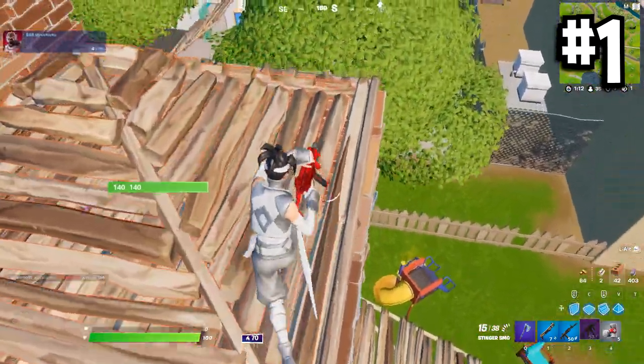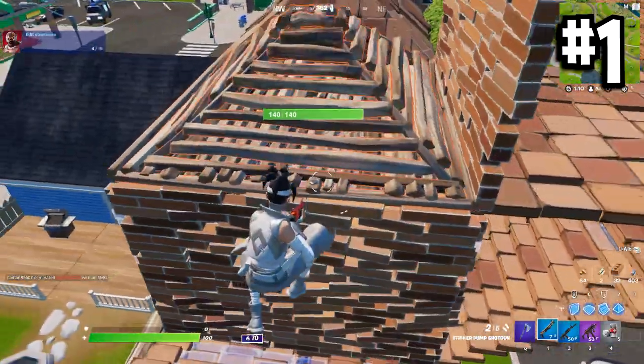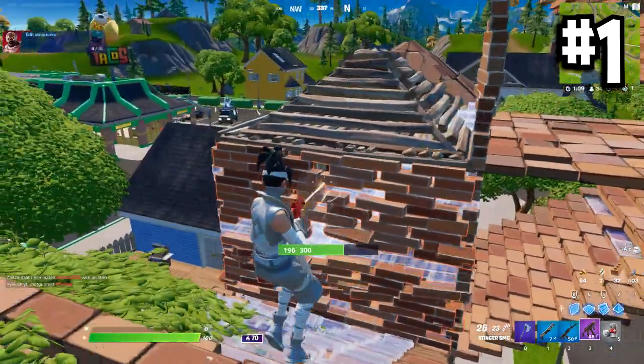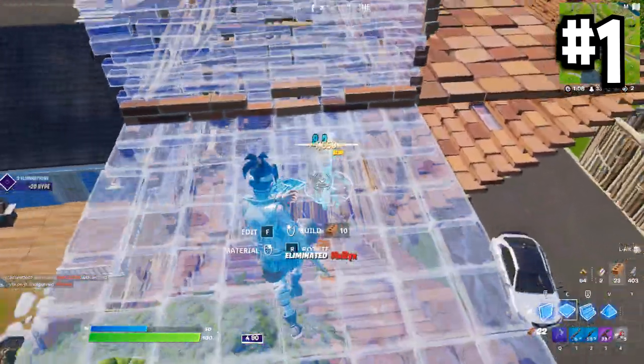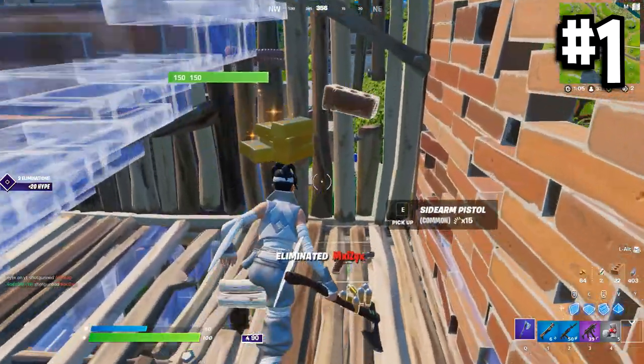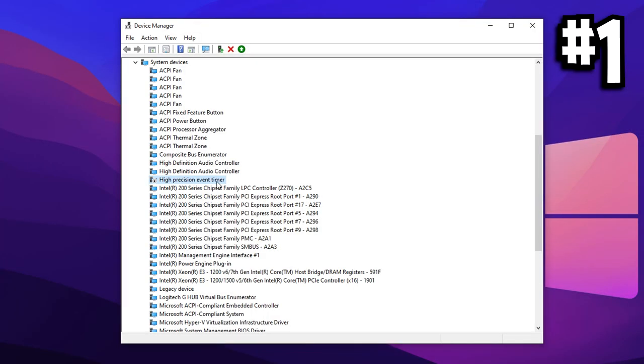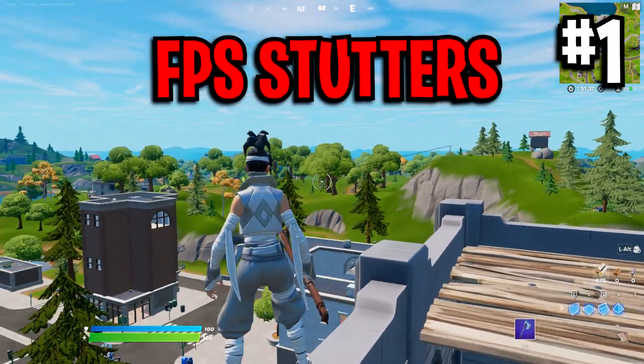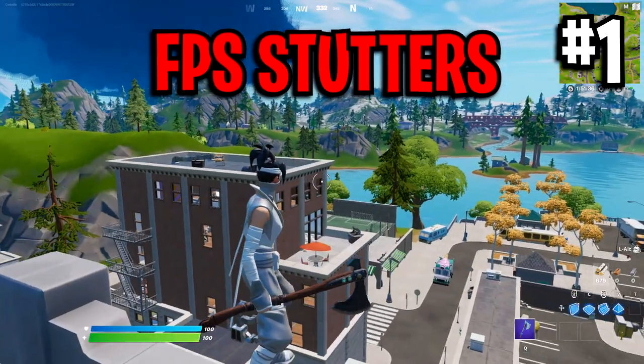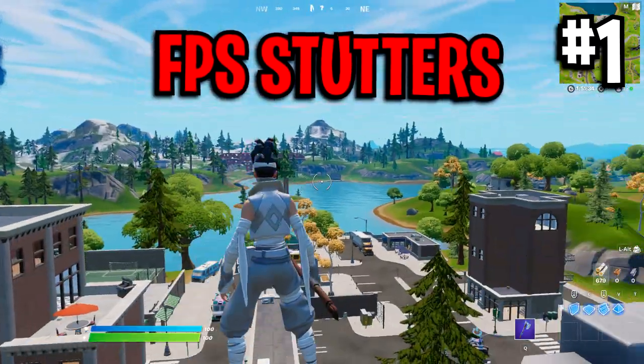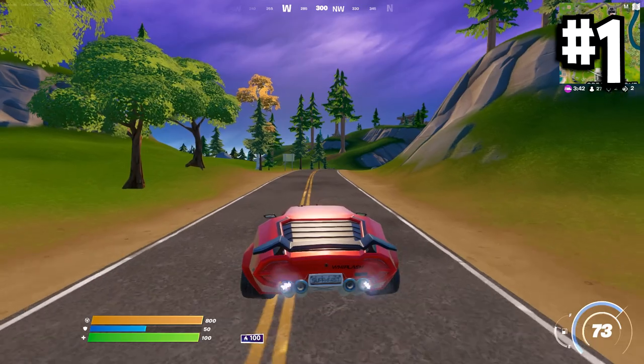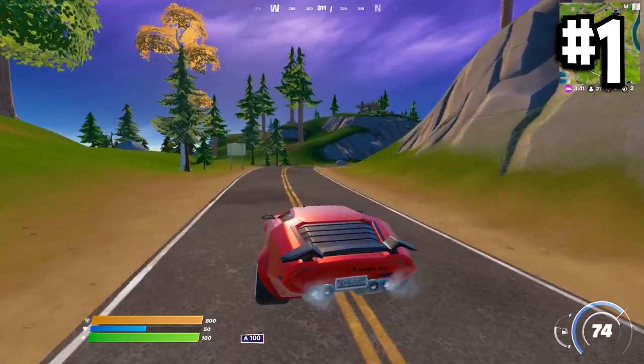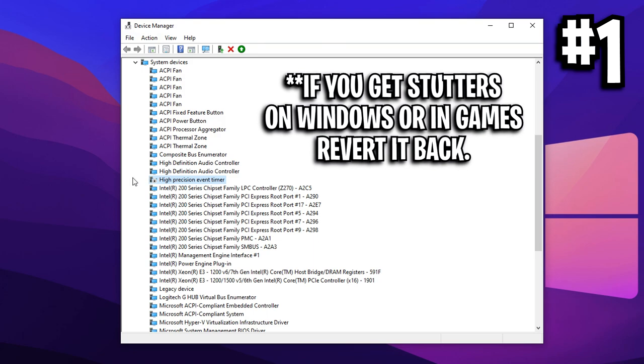Now before you guys disable it, you may be thinking, what does this setting even do? And what it is, is it's basically a hardware timer that's used for synchronising multimedia streams. But I've heard people having issues with this specific setting, where apparently it's causing some spikes in CPU performance, which results in things like stutters and low performance in games like Fortnite. So because of those issues right there, from what I've read online, the majority of people seem to disable this setting and have seen increases in performance.